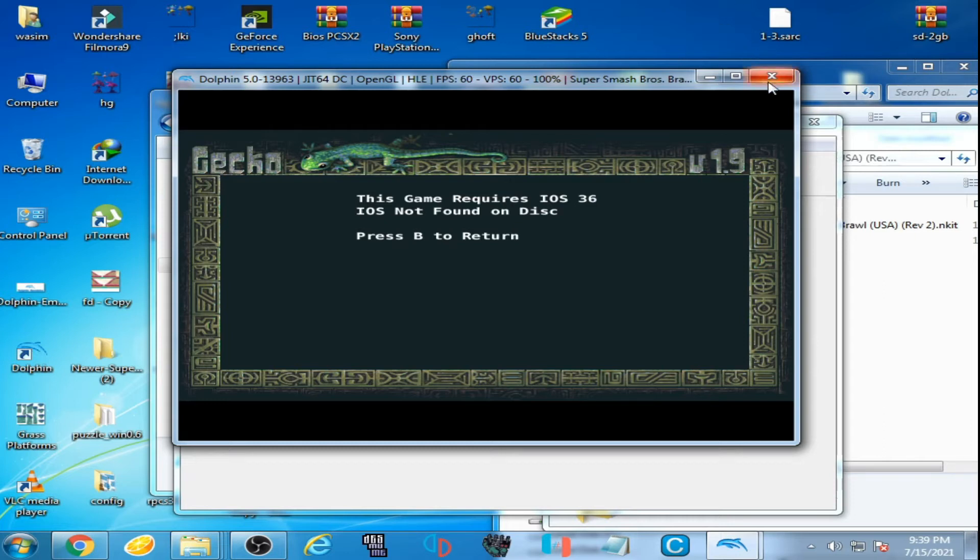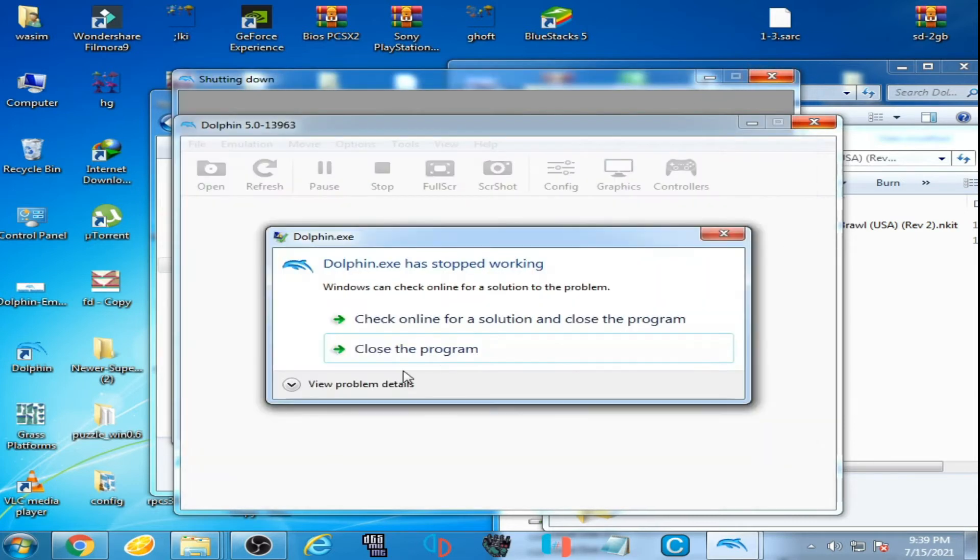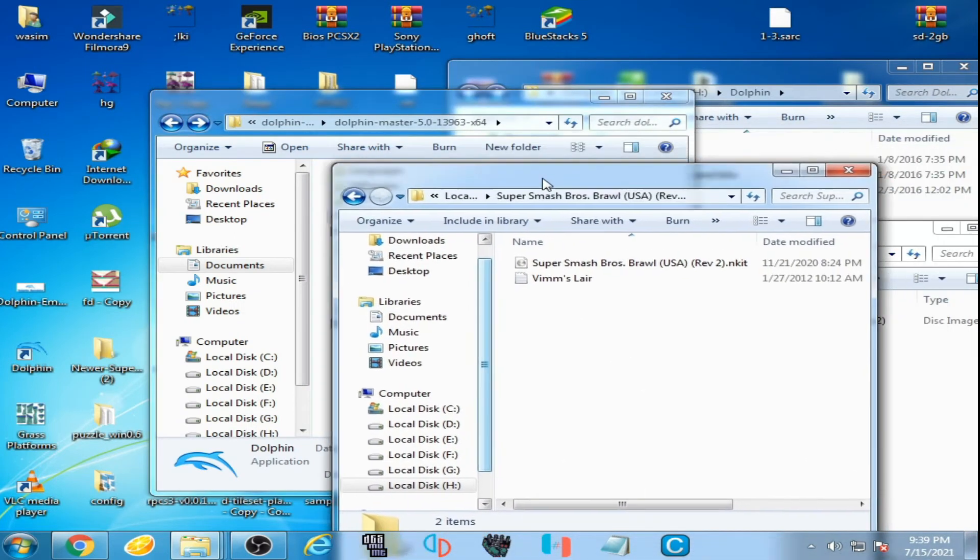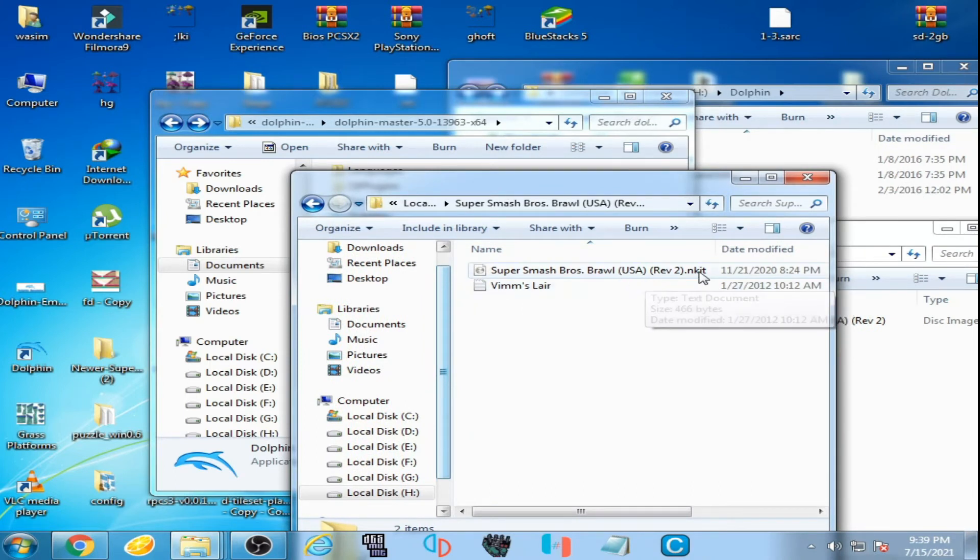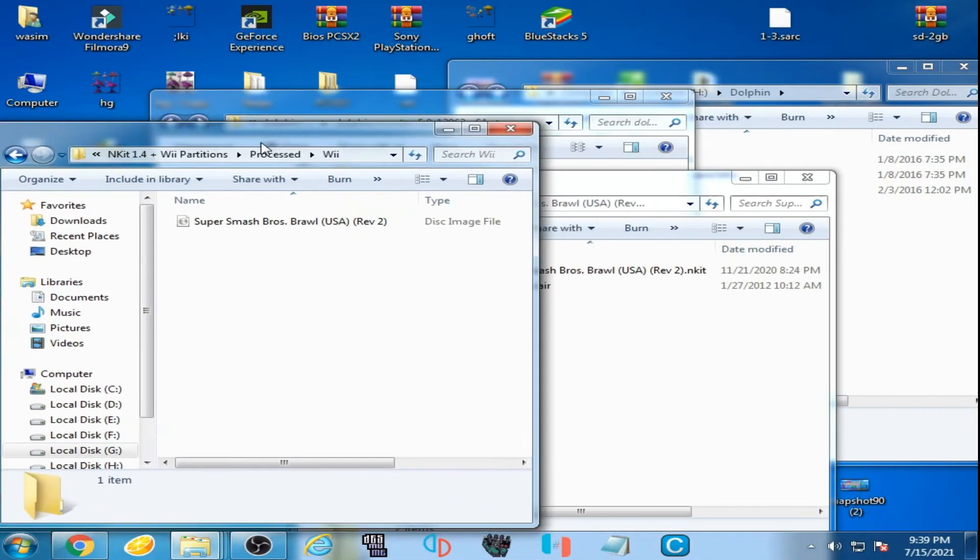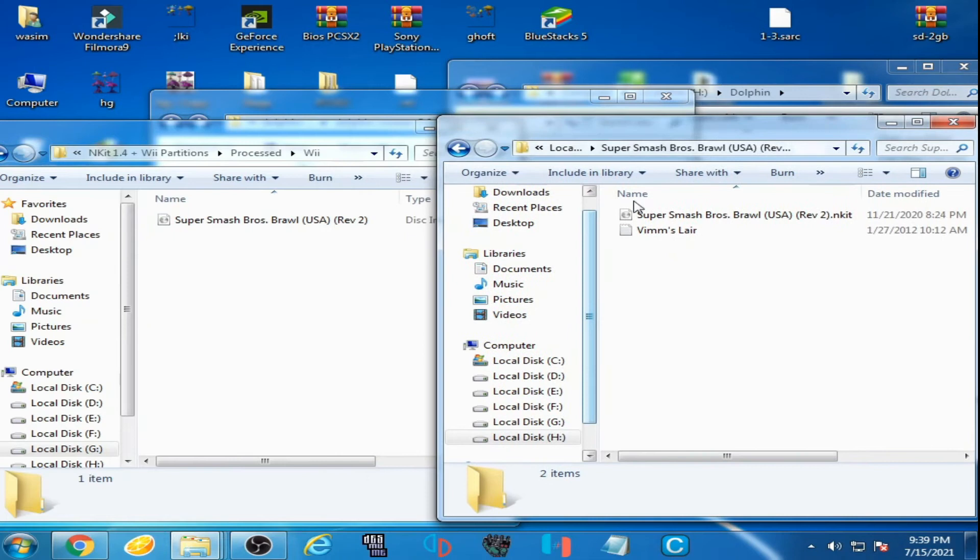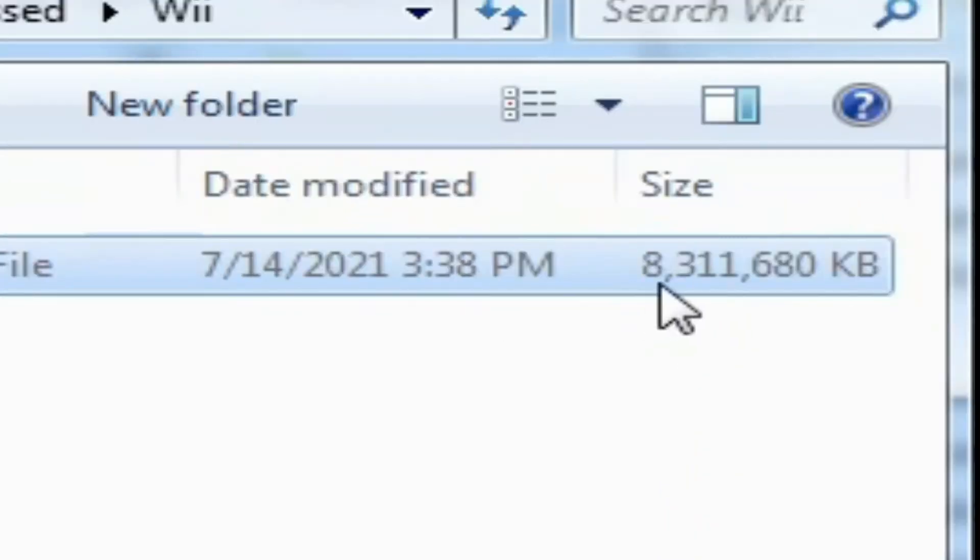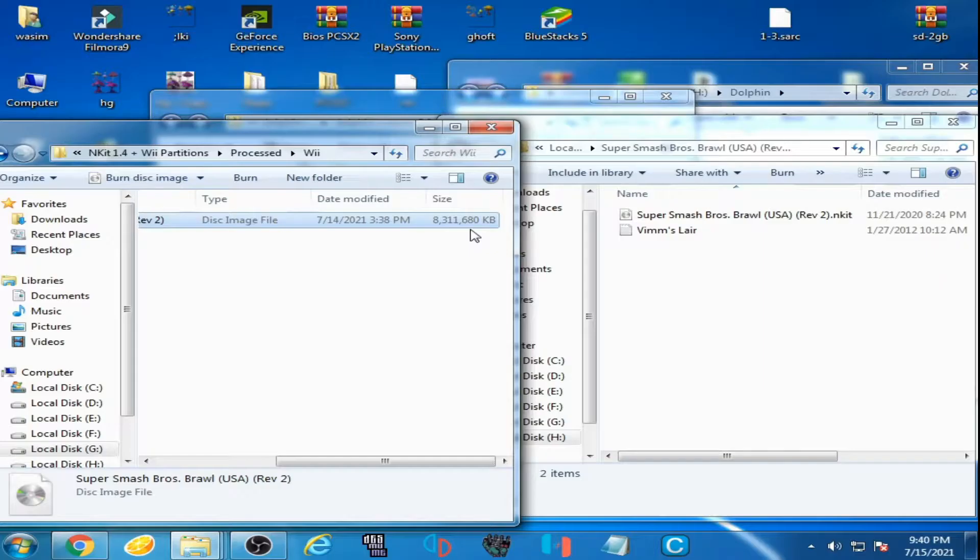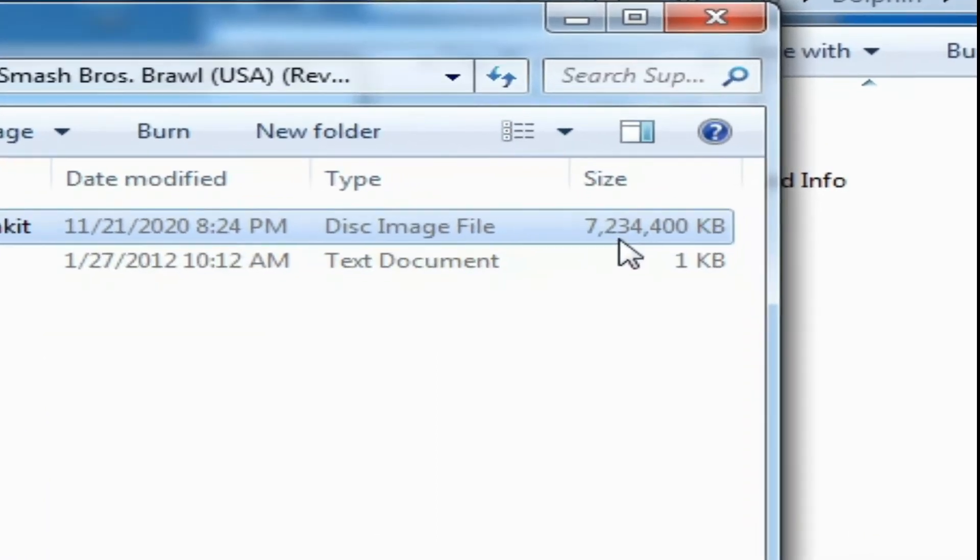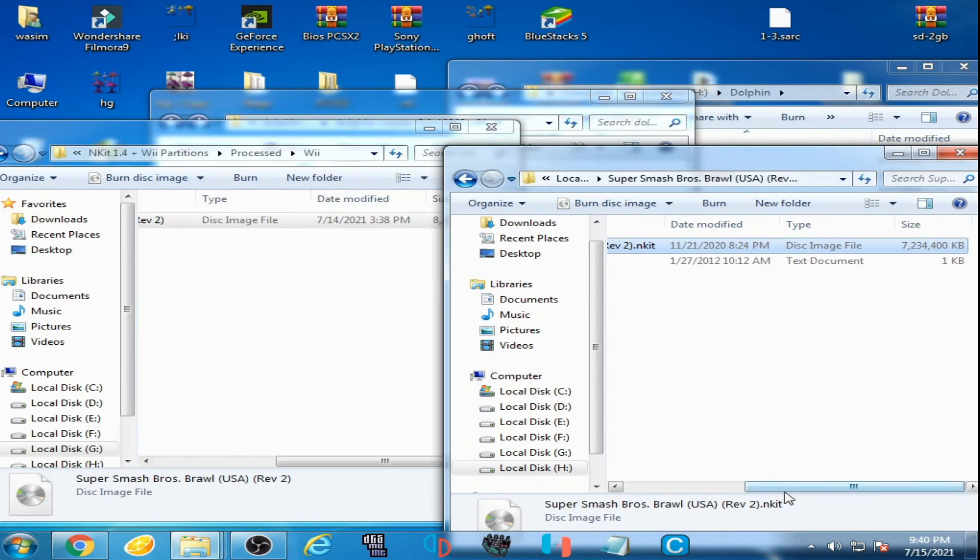Now I close Dolphin emulator and I go to my ISO. You can see on my computer screen I have Super Smash Bros Brawl. I have another Super Smash Brawl disc image. This one has a memory size of 8GB, 311,680KB, and this one has a memory size of 7GB, 234,400KB.